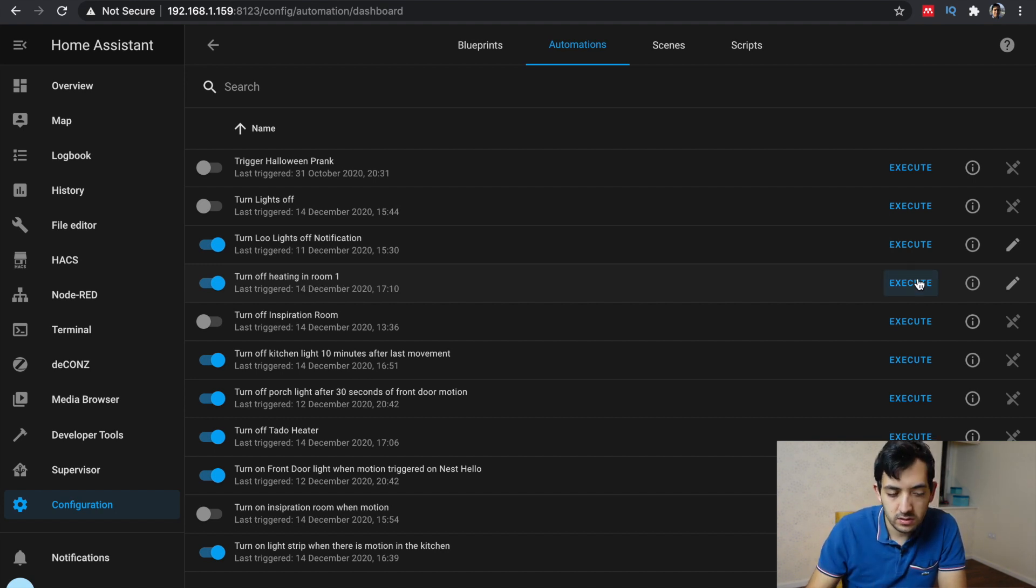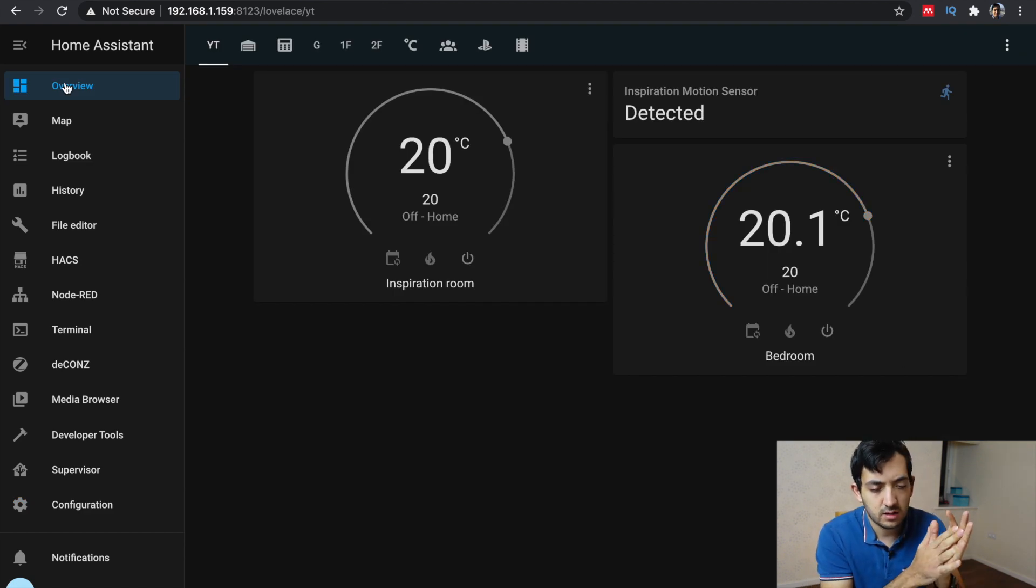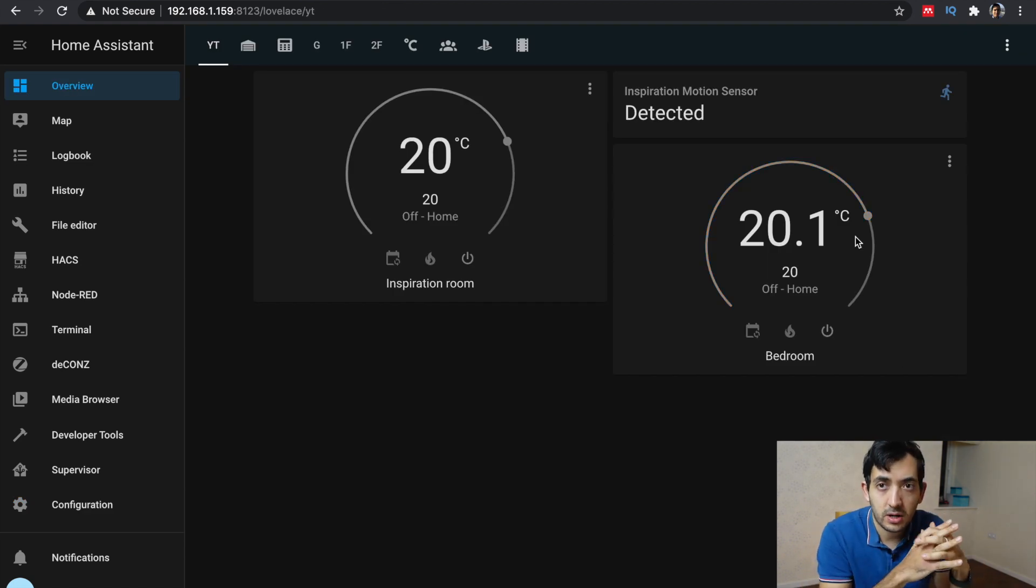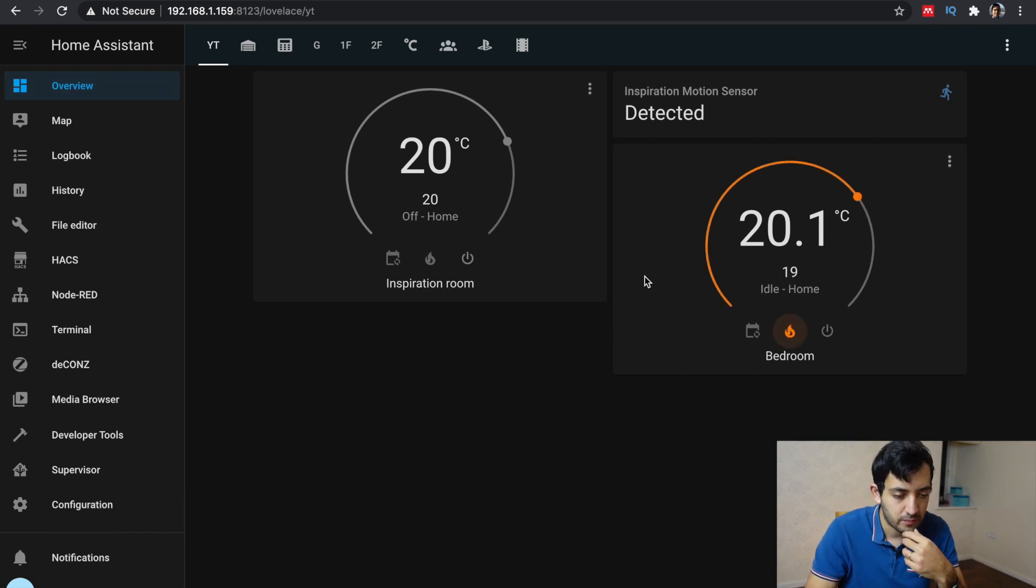So I've executed it. I'm going to go to overview. And as you can see, I now have my bedroom thermostat off. Let's try that again. So I'm going to turn it on manually from here.